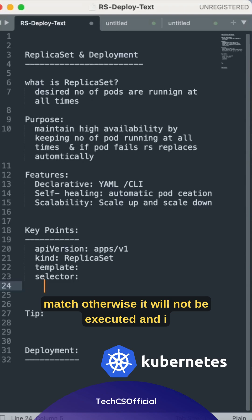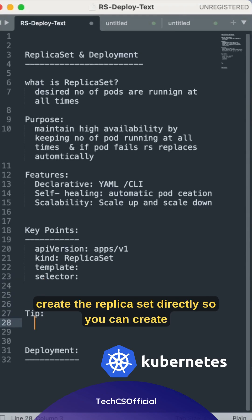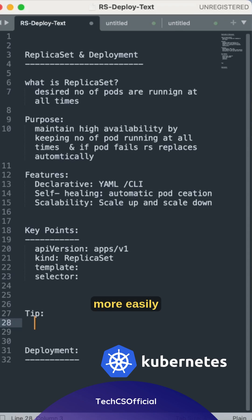And I can give you the short tip here: you don't want to create the replica set directly, so you can create deployment instead which handles the updates and rollbacks more easily.